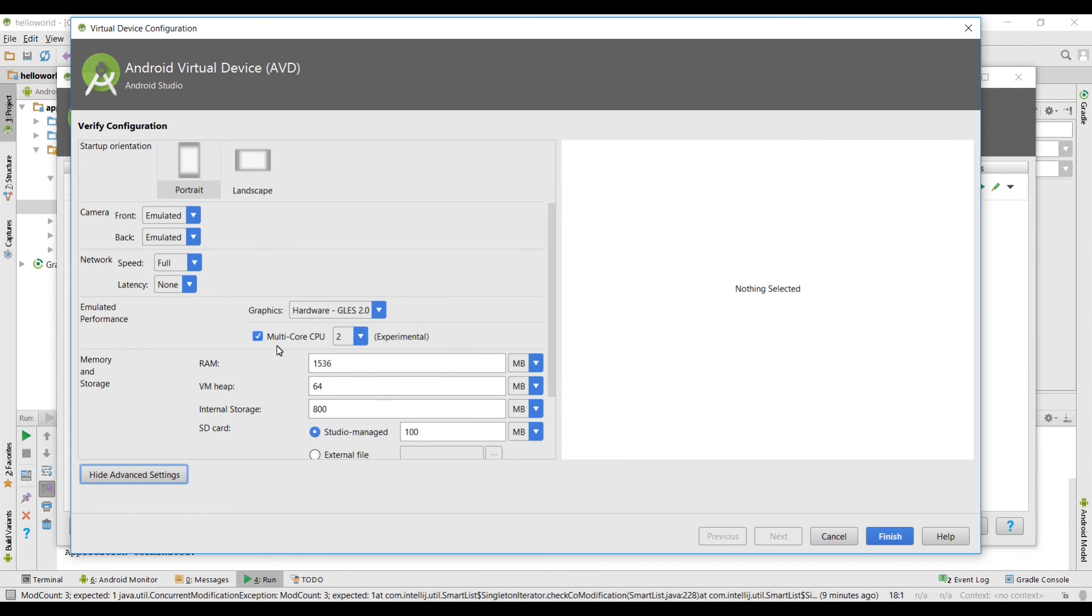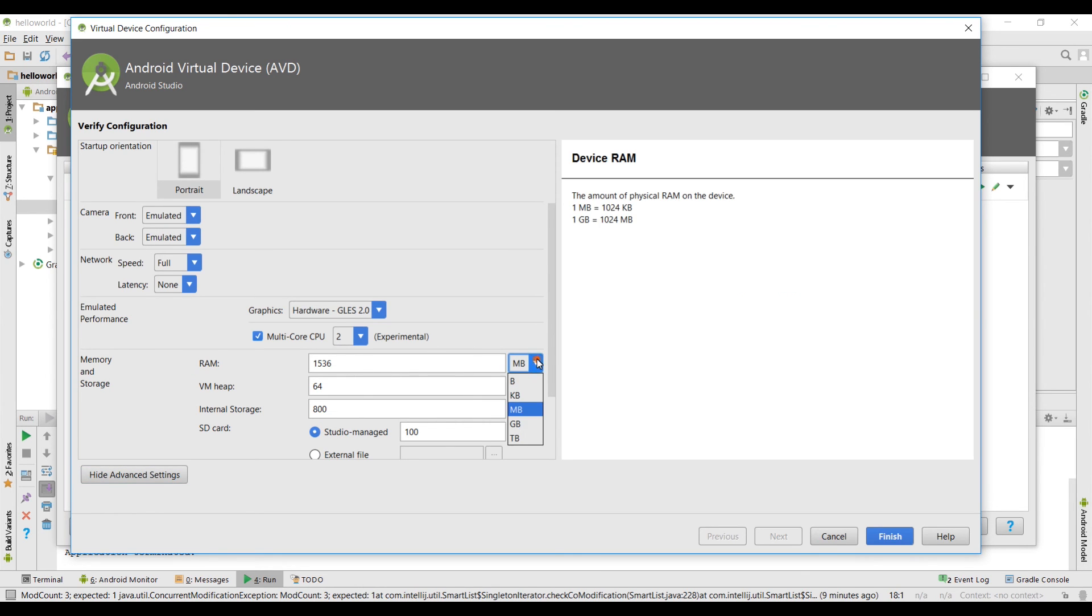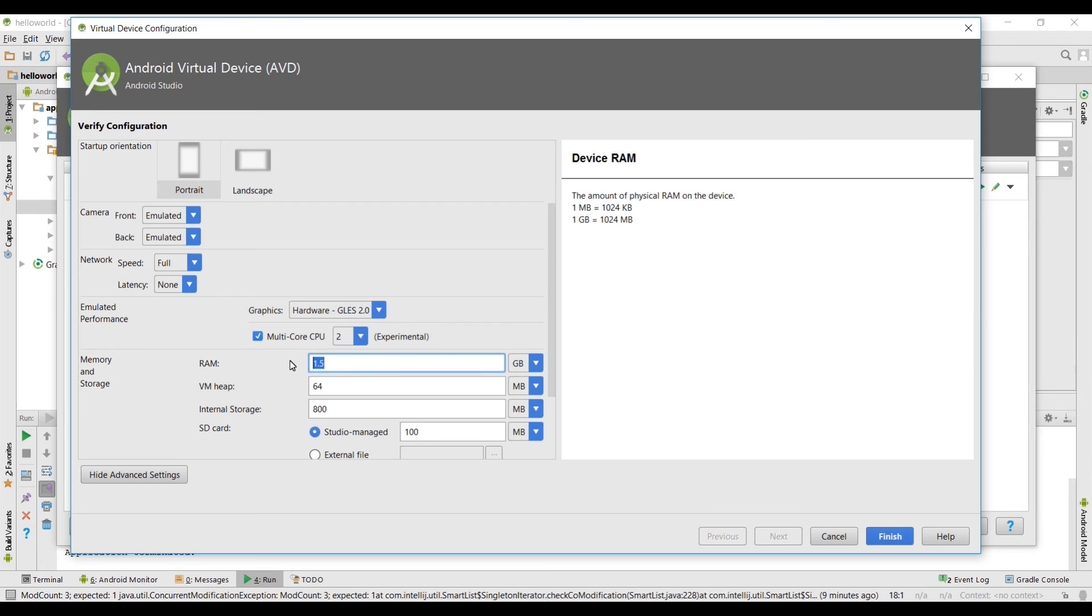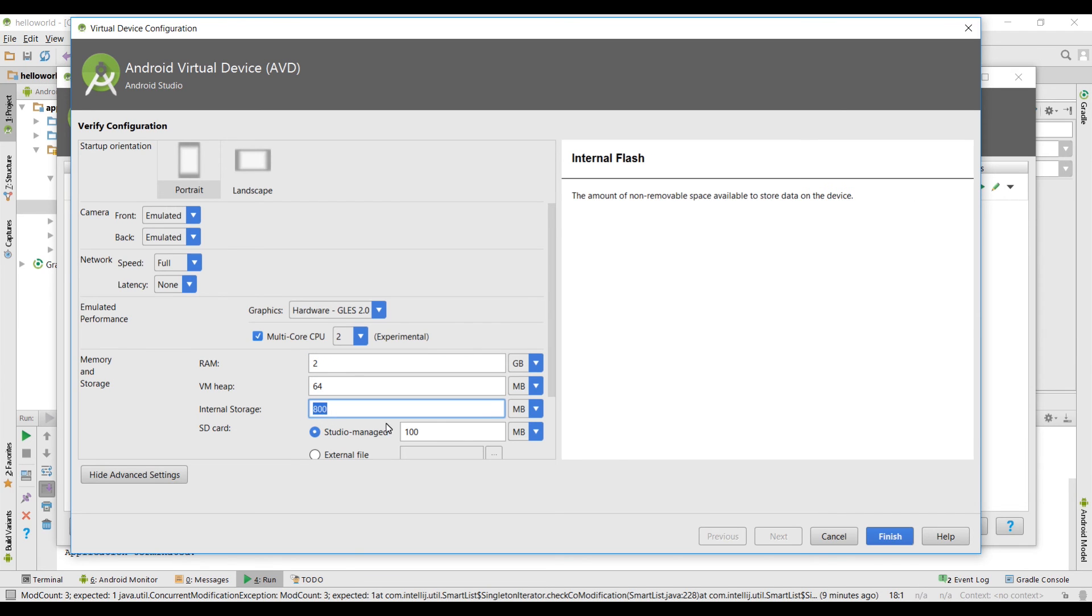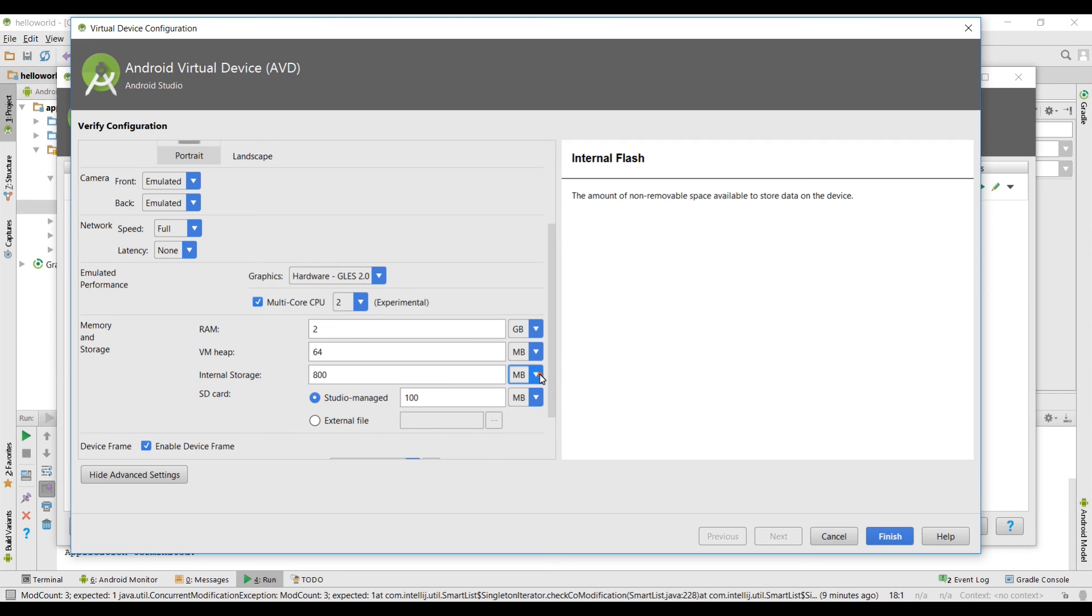You can allocate the core CPU to this device. If you have like eight core CPU, sixteen core, five core whatever it is you can apply to them. RAM, I have 16 gig of RAM so I can allocate these. I'm gonna click on this and then select GB and then I will allocate this to let's say 2 GB. Internal storage, I have 800 MB allocated to this device. You can change that as well. Let's select GB and give it 1 GB.